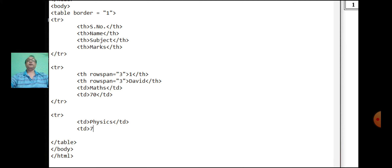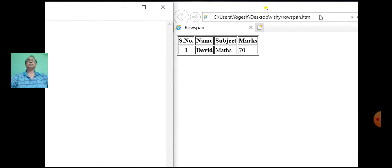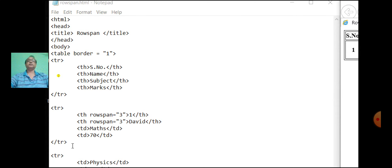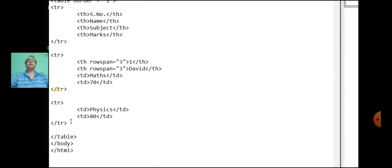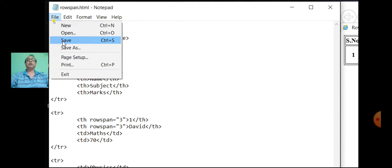We are not writing for the first column and second column as it is already merged. Now write it for the third column, third row. Fourth row: td, computer, close the tr tag, save the file, and refresh the browser.